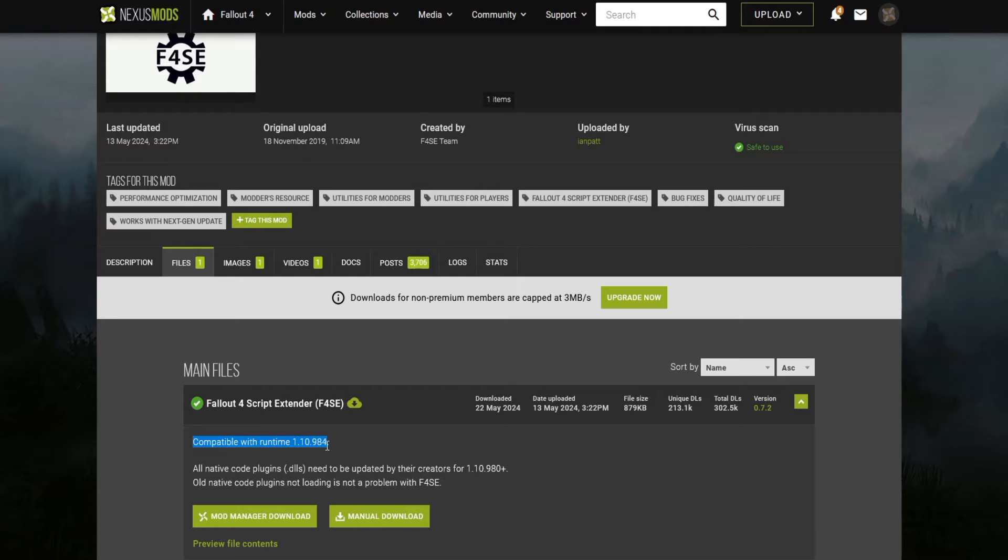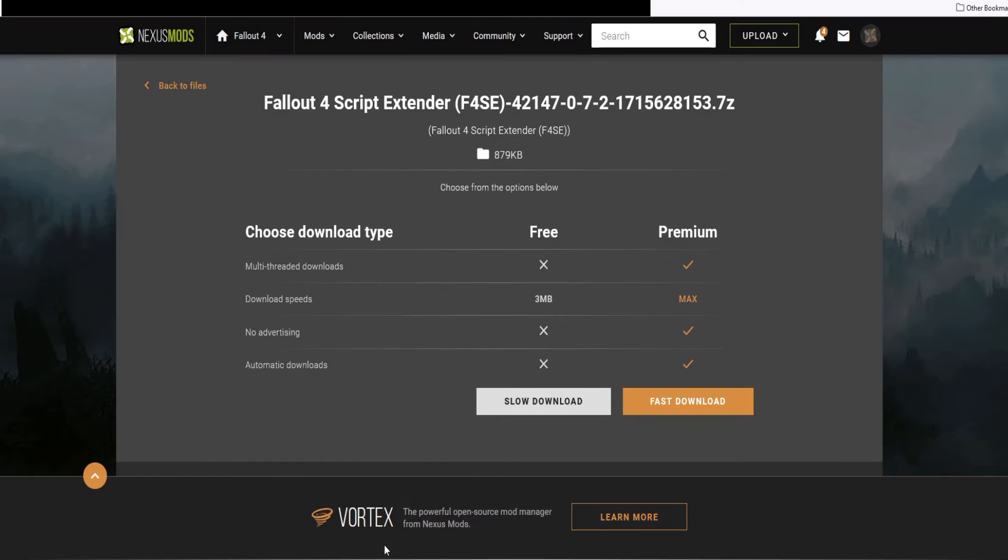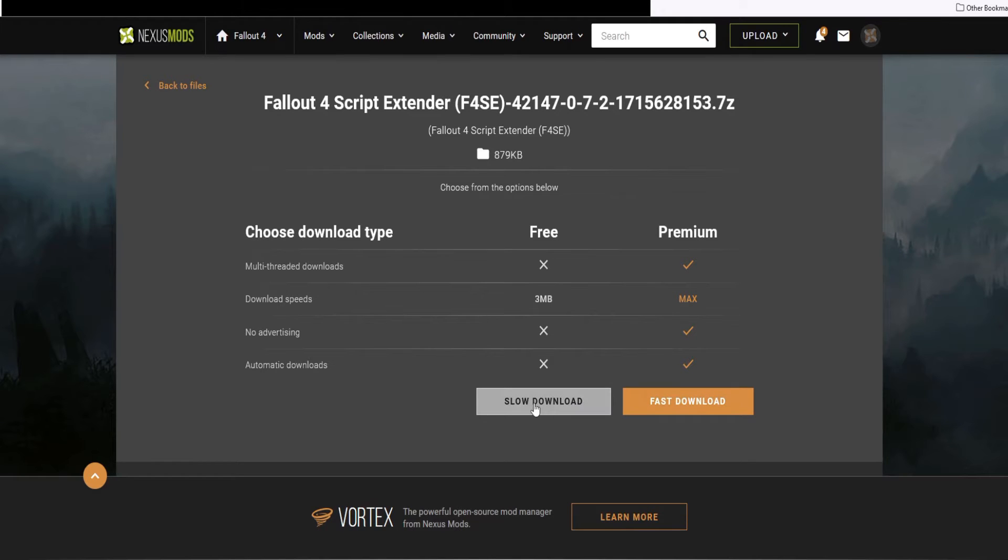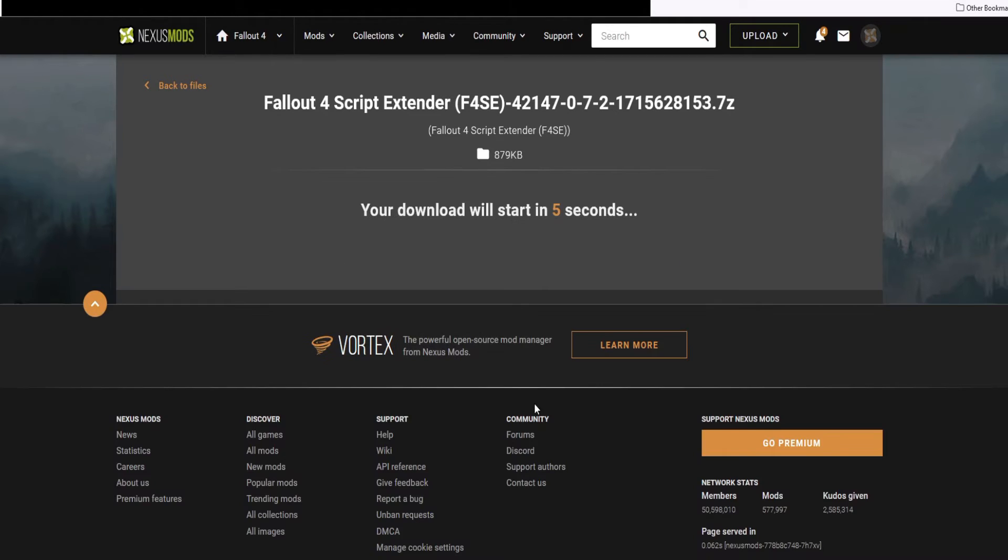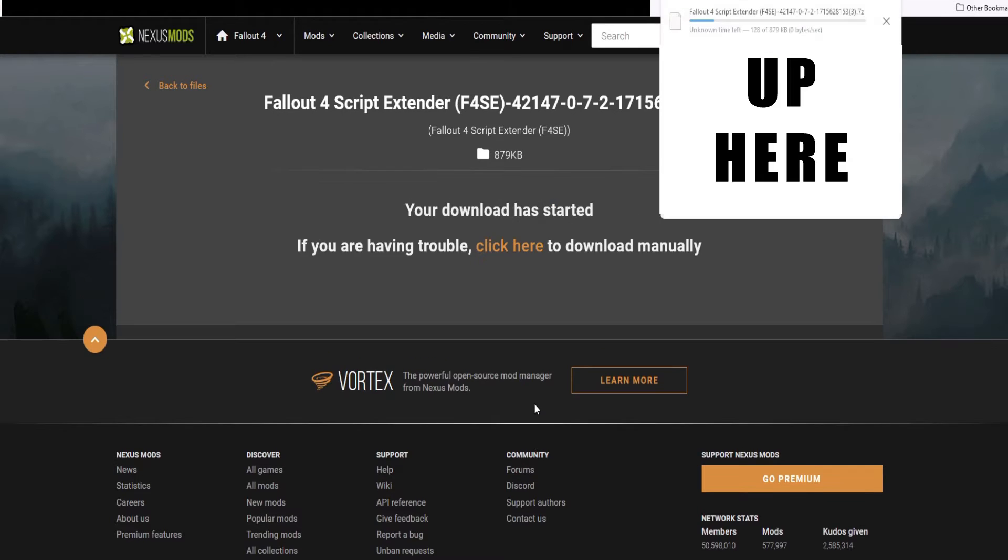This will take you to the next page, which will ask if you want a fast or slow download. Paying members get the fast download, while most get the free download. Even with the slow download, this download should only take a few seconds.